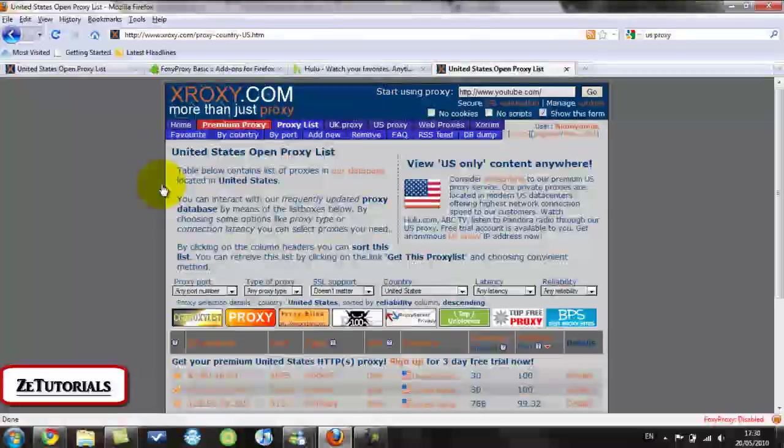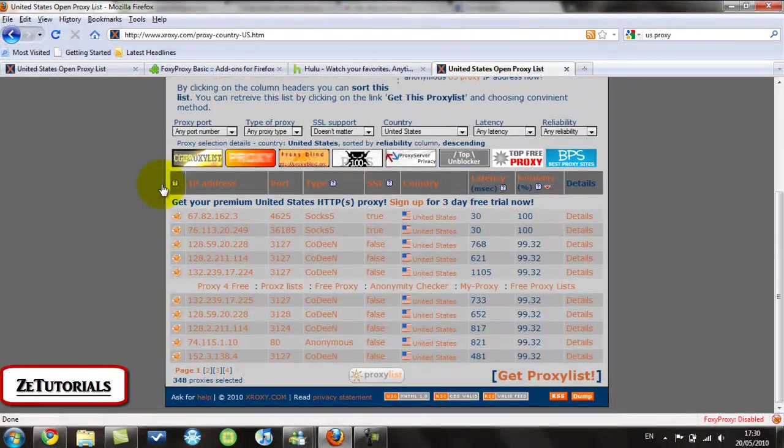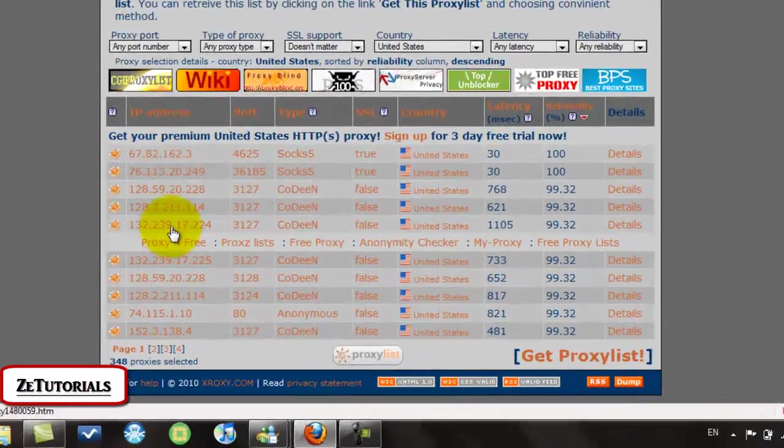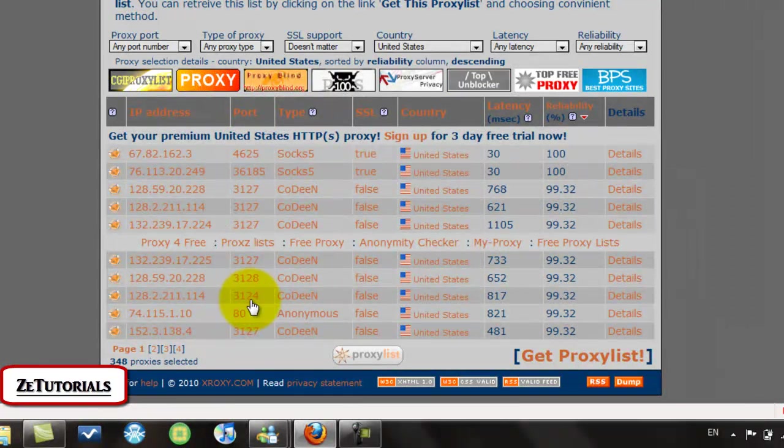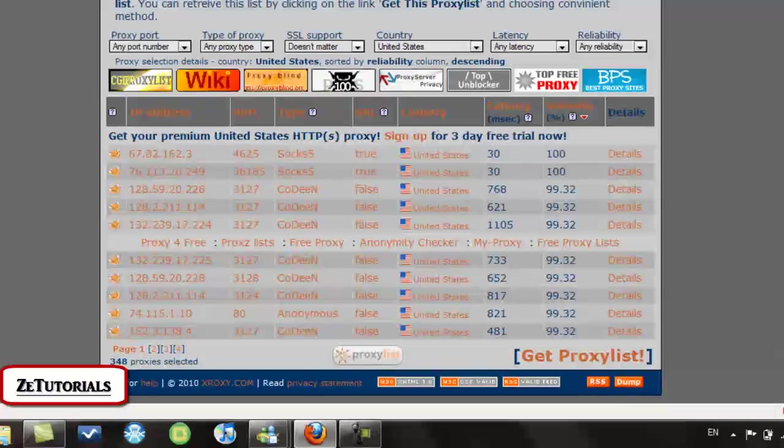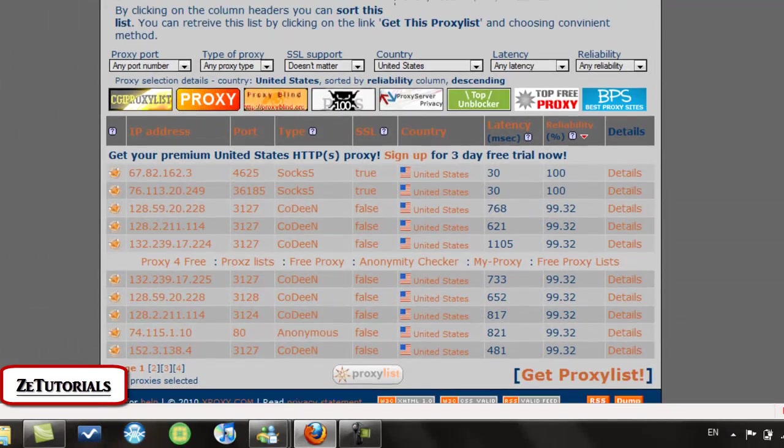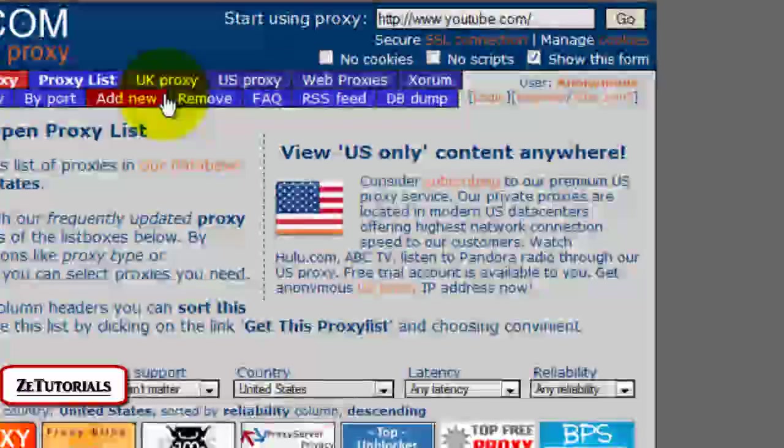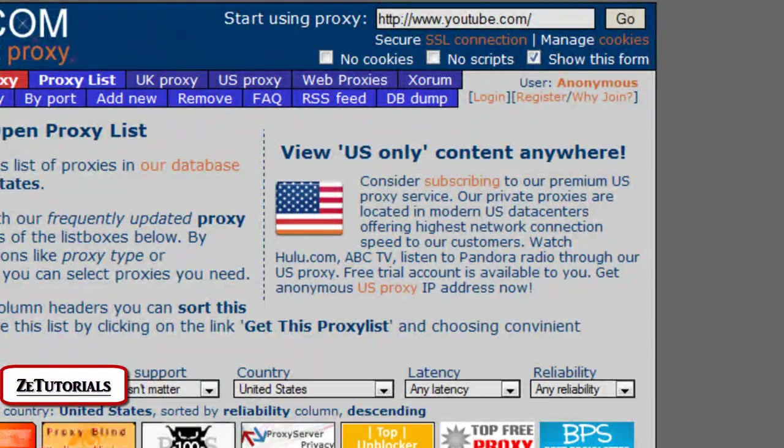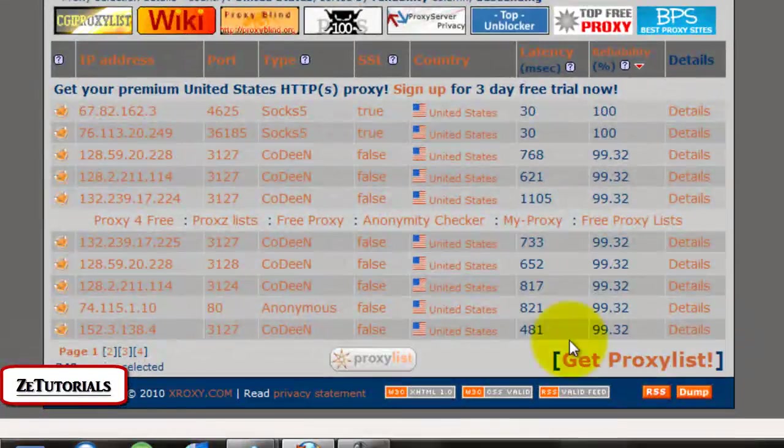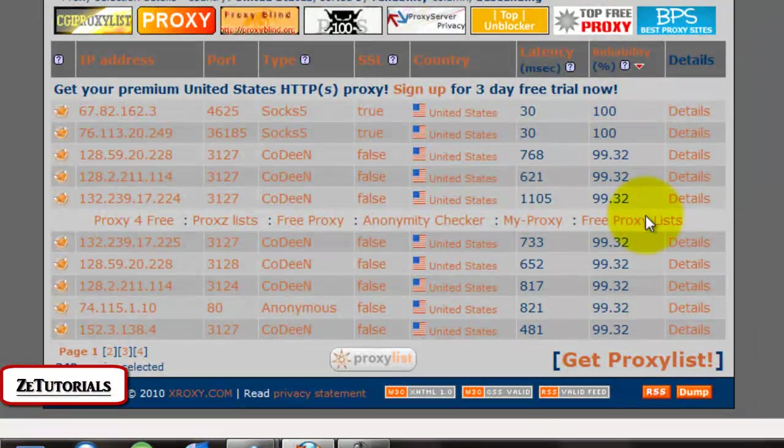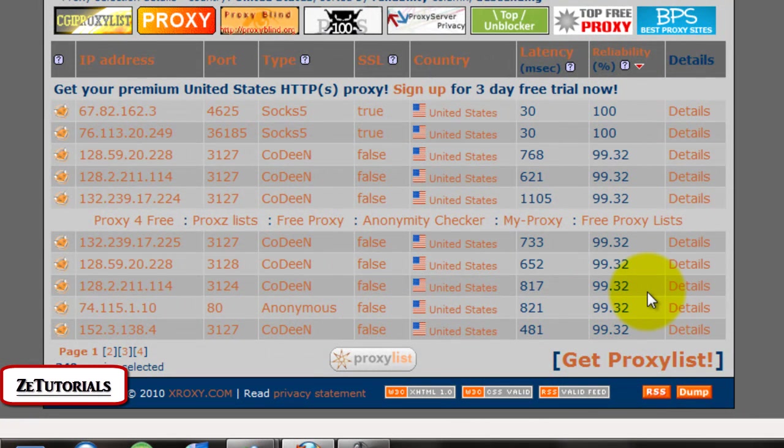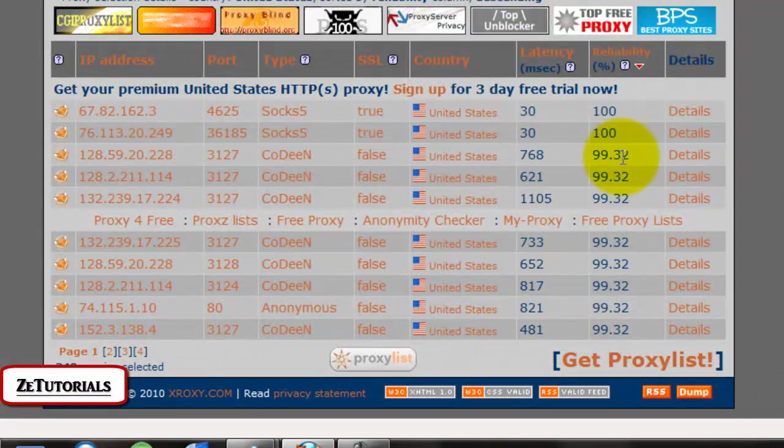So we'll go onto this and it'll give me a list of proxies. So here's all the IP addresses, here's the ports, they're the two that you need. And it tells you the country. Now if you want to watch BBC Player, you just look for UK Proxy right there. Very easy and you just do exactly the same thing. And it tells you how reliable it is. Don't get one below 99 or 98%, always get 99 in my opinion.